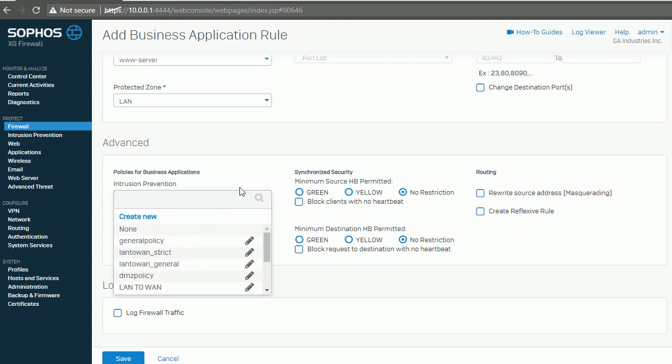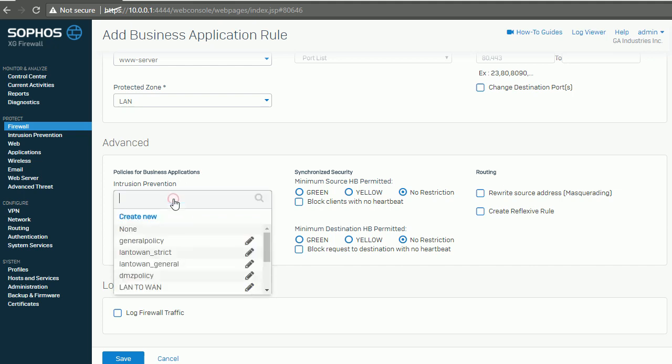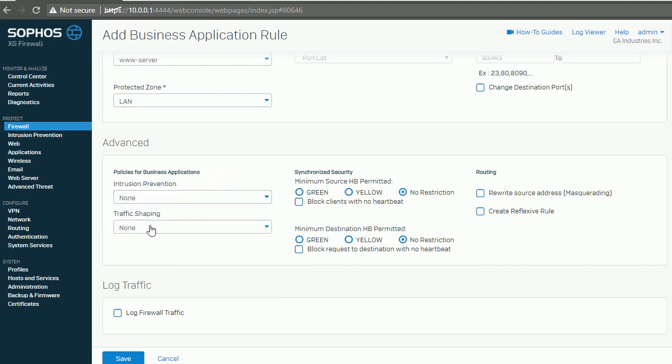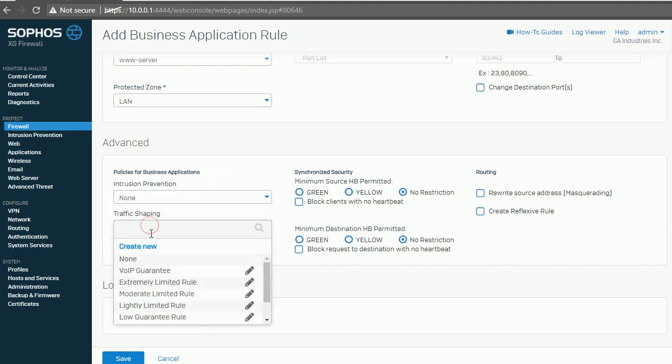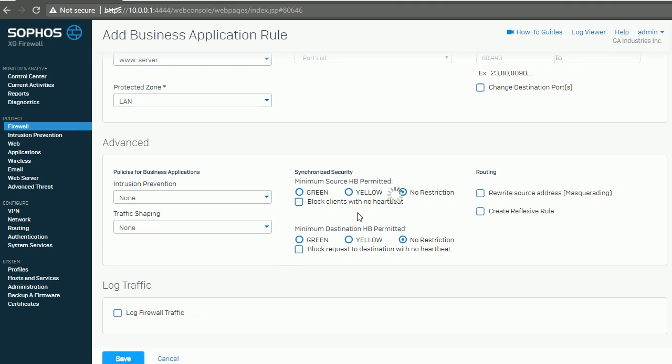In advanced settings, you can pick up generic intrusion prevention policy, or you can leave it. Log traffic? You can log the initial traffic or whole traffic. Basically, that's all we need to do port forwarding and publish your web server.